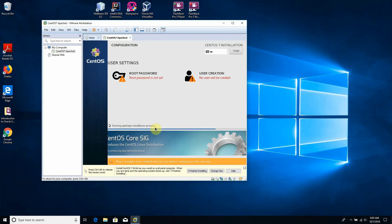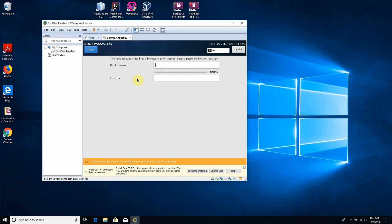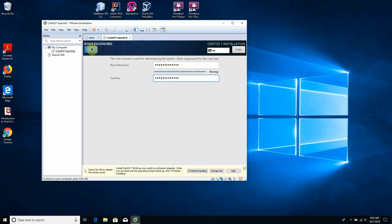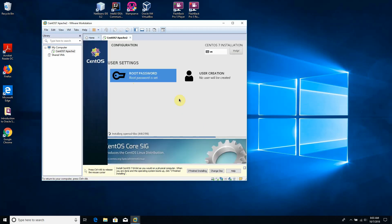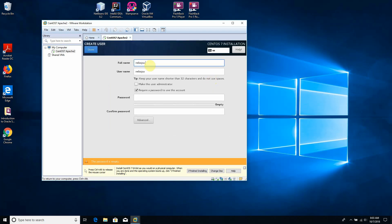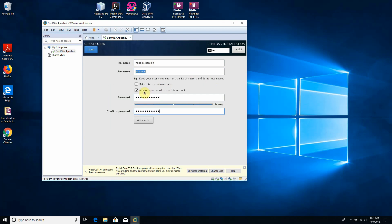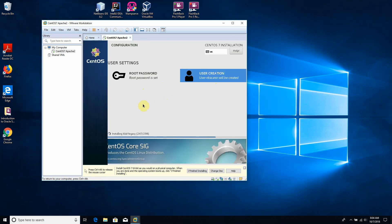The installation runs in the background. At this screen we set the root password. CentOS comes with the root account and root access enabled. We can also create a user — I'll type the full name and set the username to 'nbacanin' with a password. We require a password to use this account, then click Done. The installation continues and I'm going to pause the recording until it finishes.